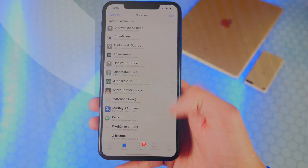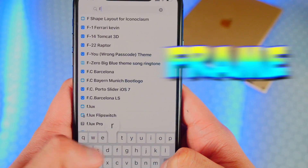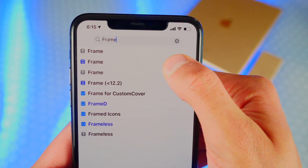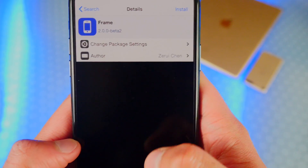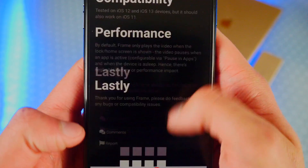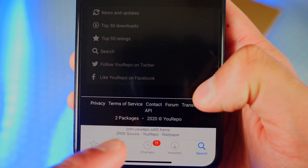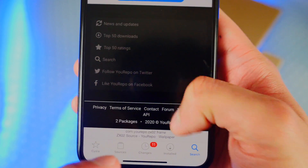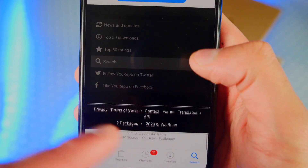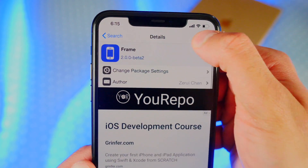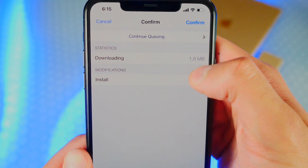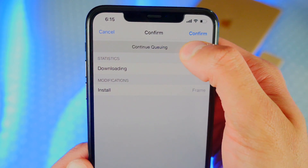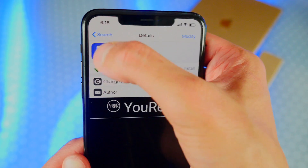Tap on Return to Cydia, and now tap on Search in the bottom right. The first thing to search for is 'Frame.' Type in Frame — there it is. Make sure it's from the Z repo that we added, ZX02 at the very bottom. At the top, tap on Install and then tap on Continue Queuing because we do need two more things.